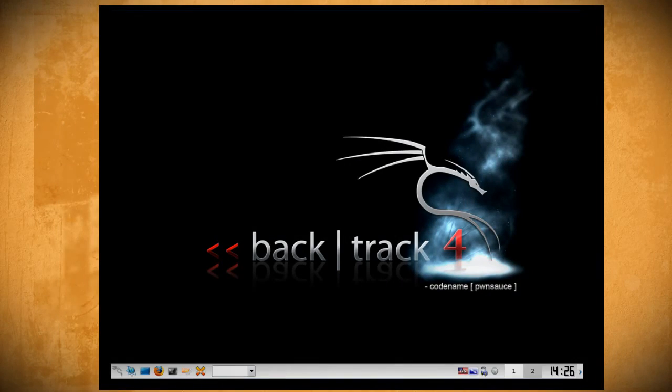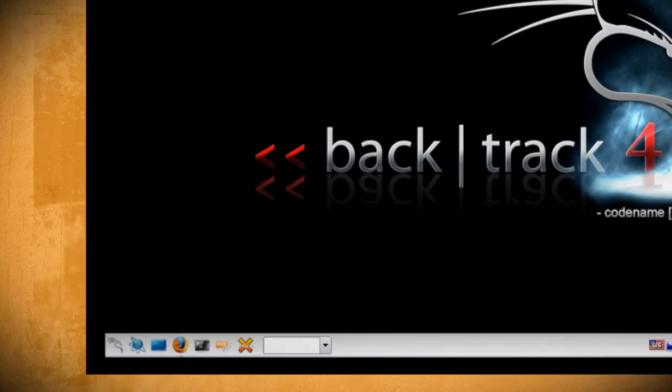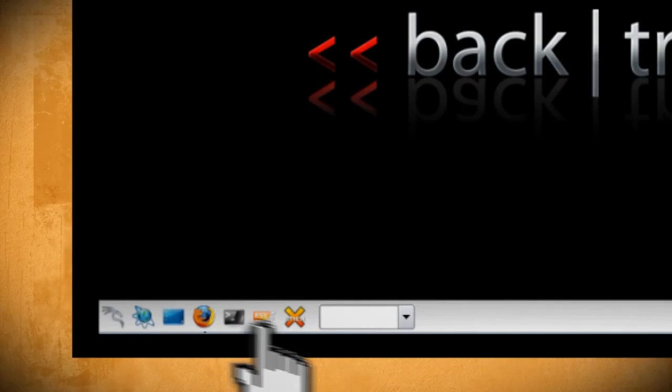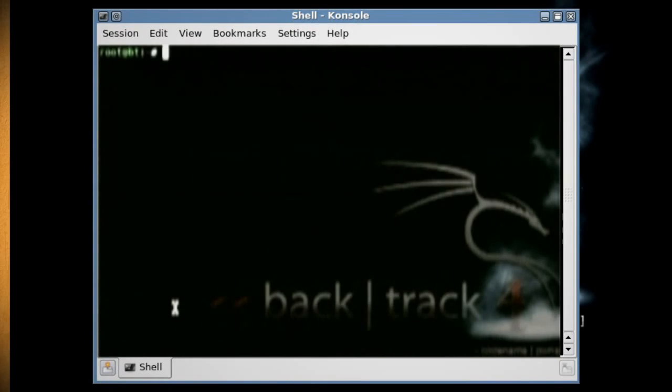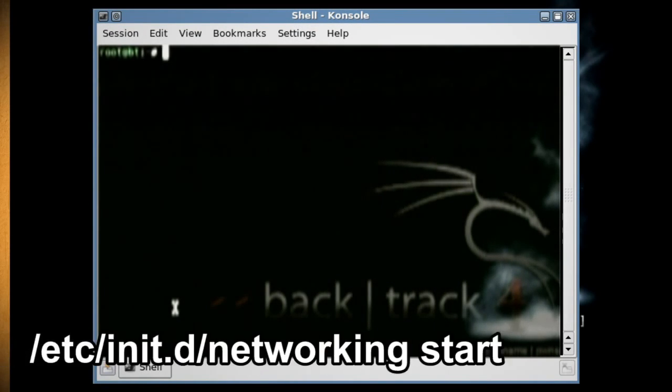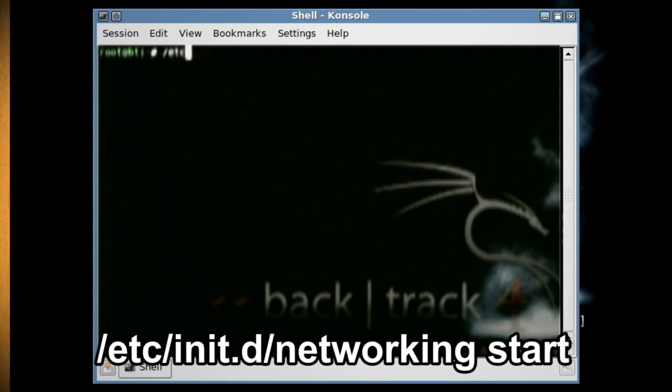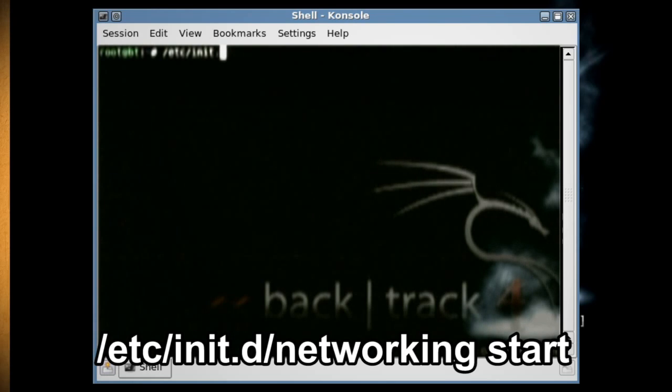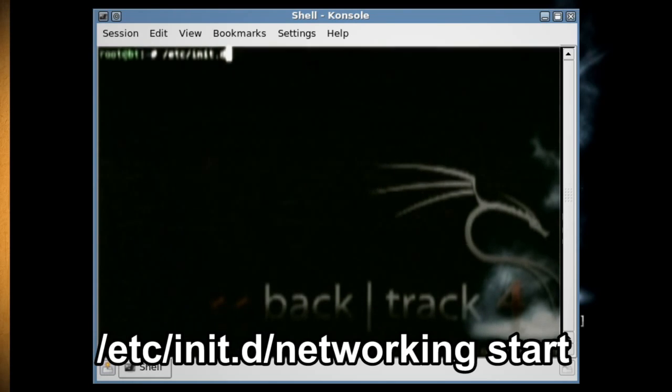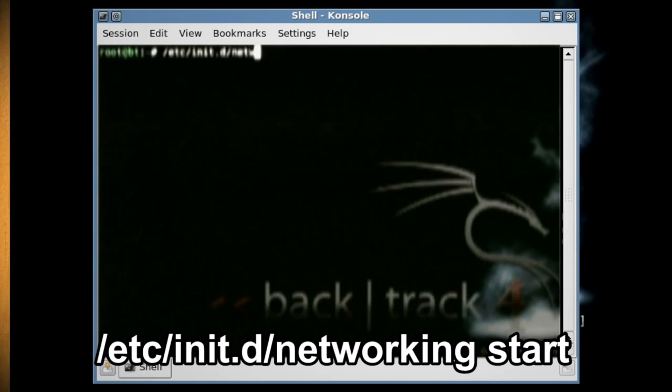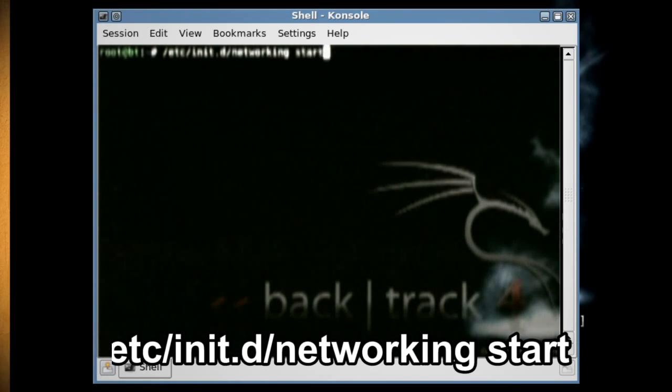Your desktop should now look like this and you want to go down to the taskbar and click on the command console icon to launch a command terminal. The first thing we want to do is start up networking, so type /etc/init.d/networking start.